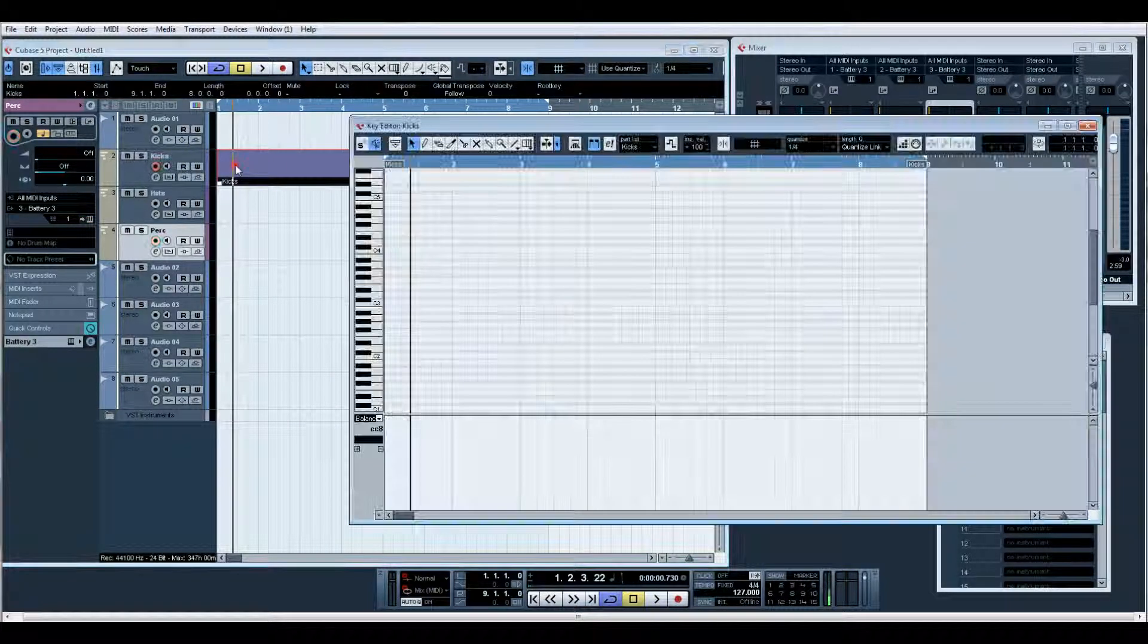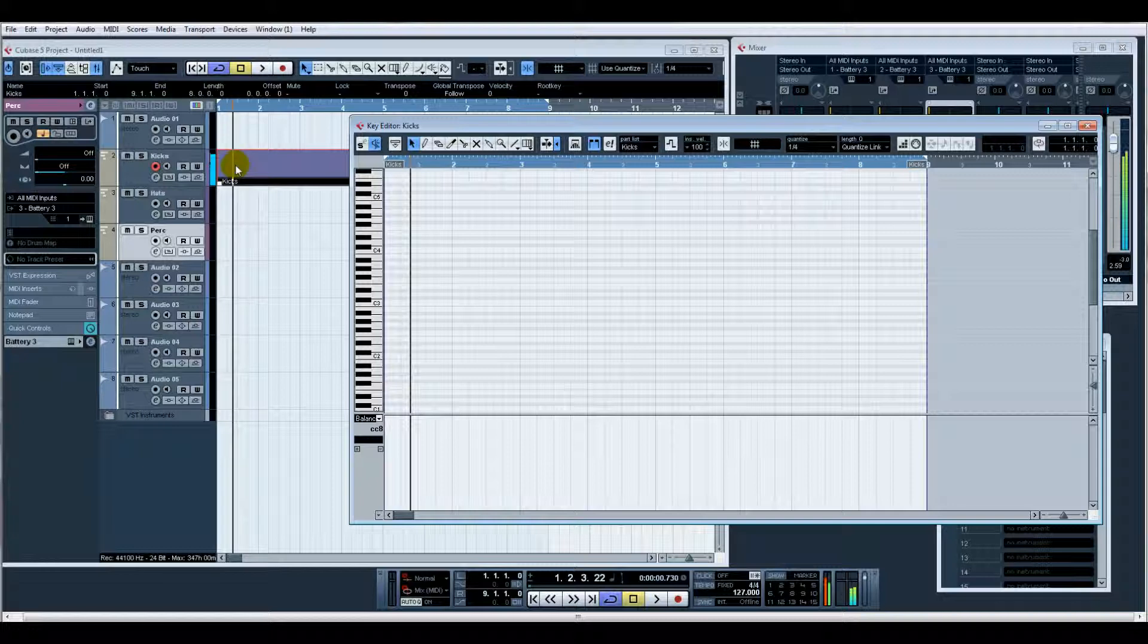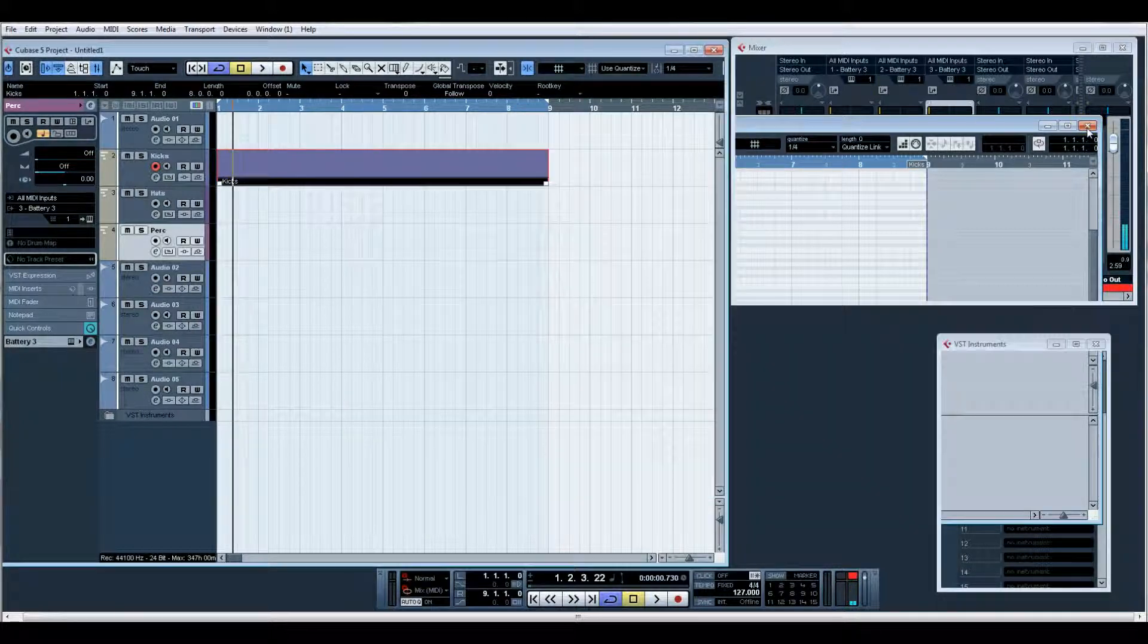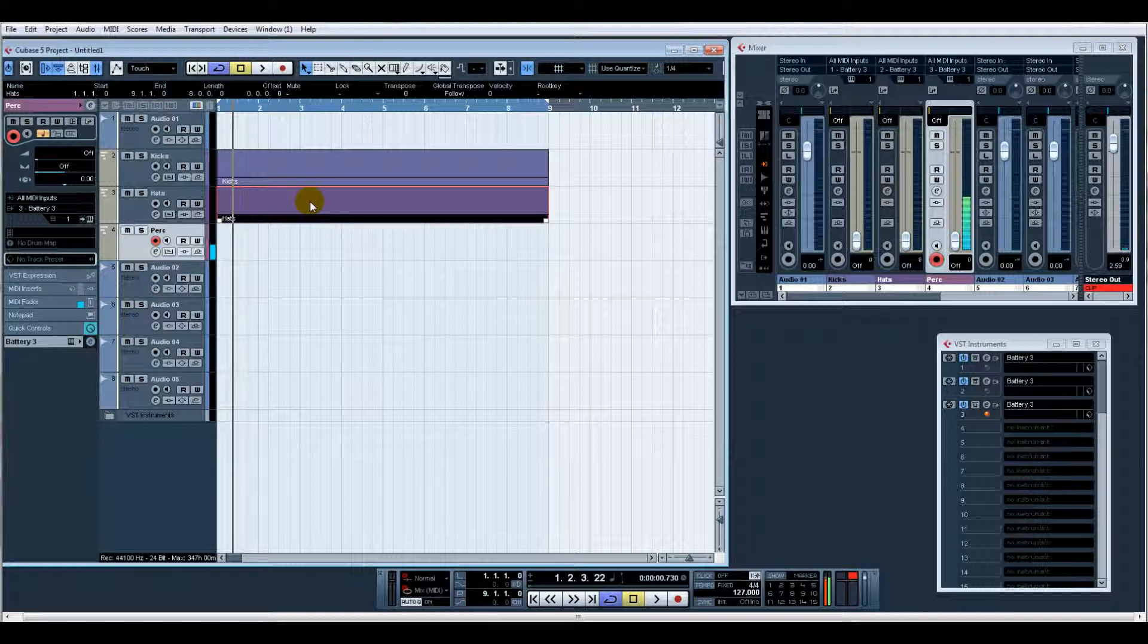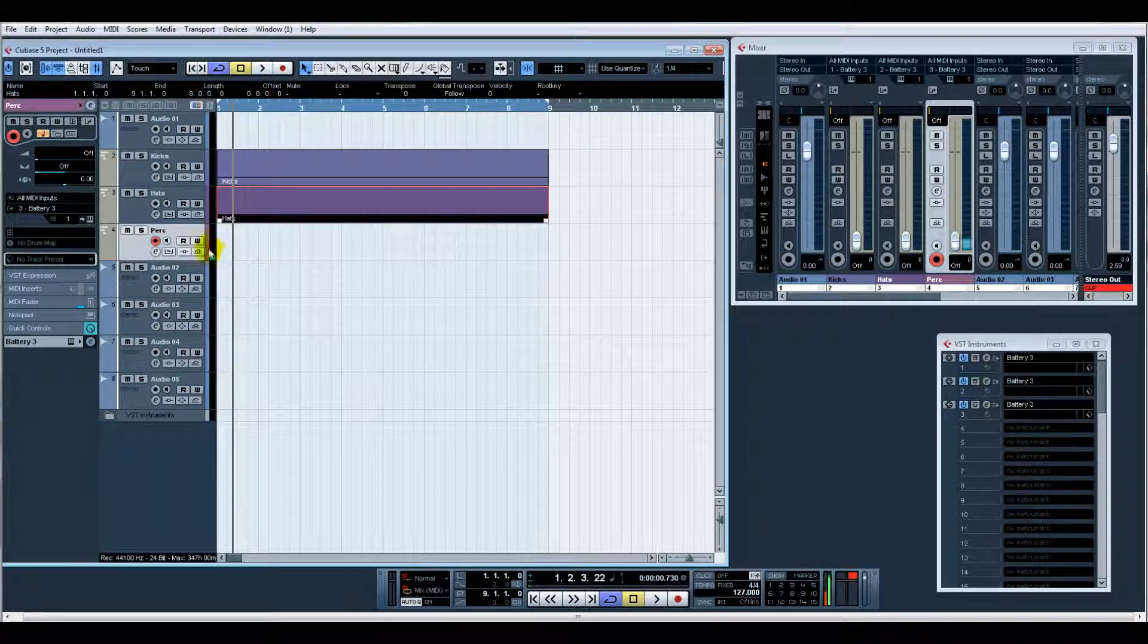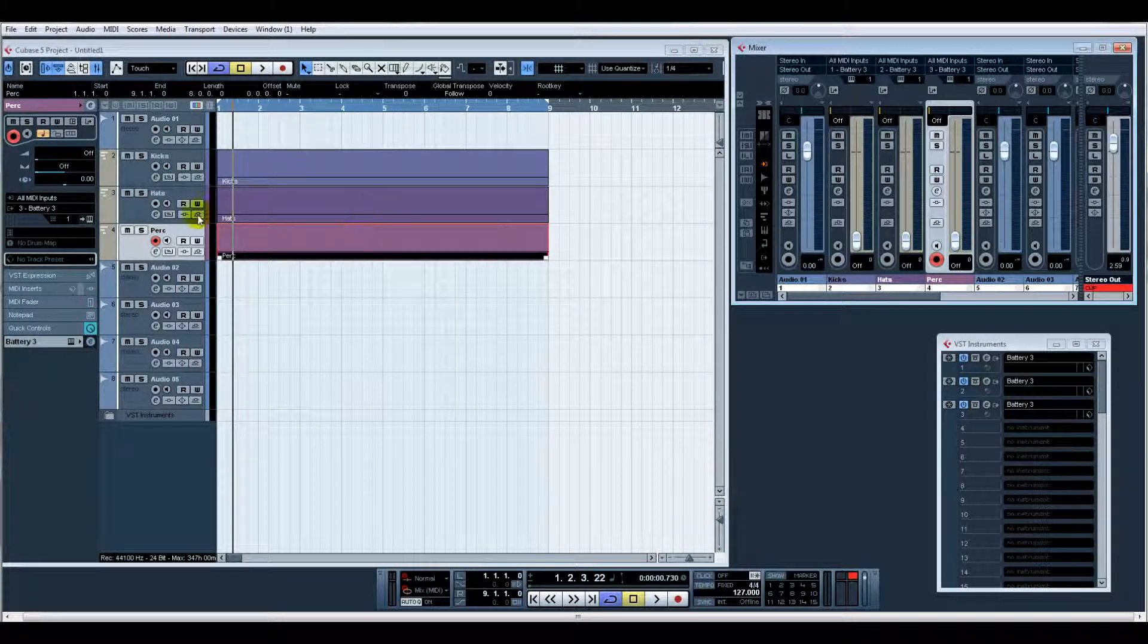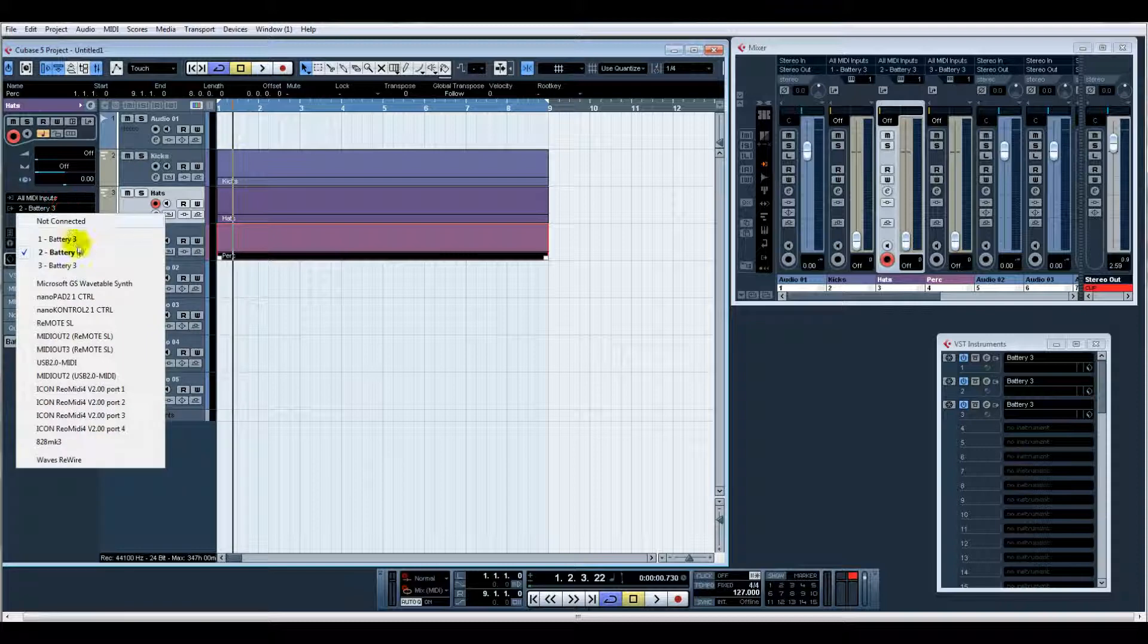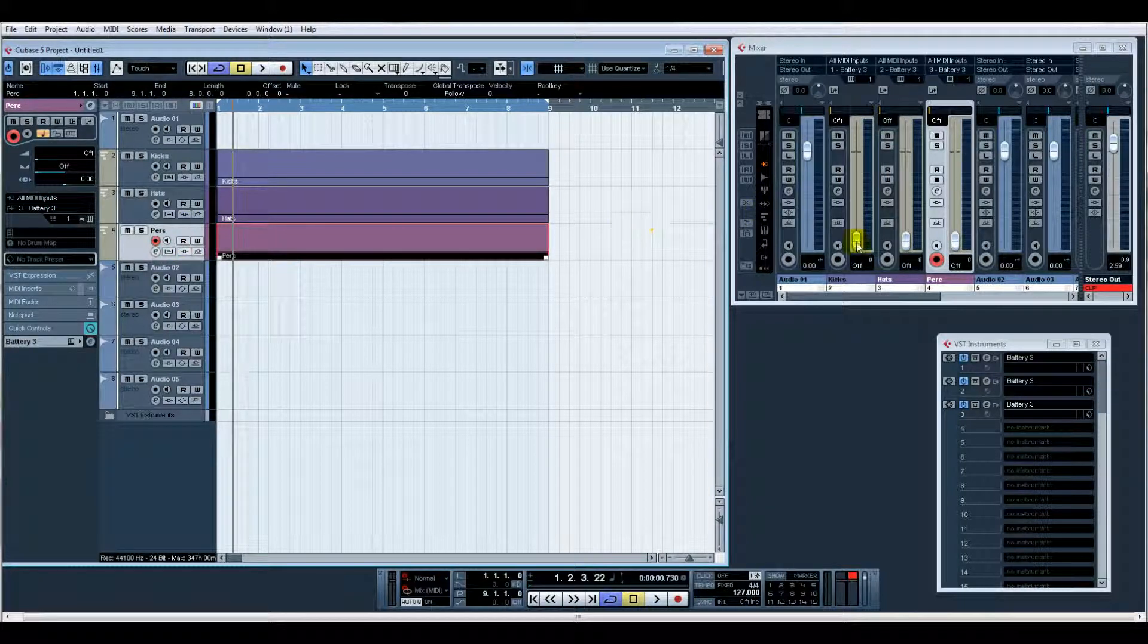So instantly, if we create a path, you can see there, hundreds of kicks. That one doesn't seem to be routed for some reason.